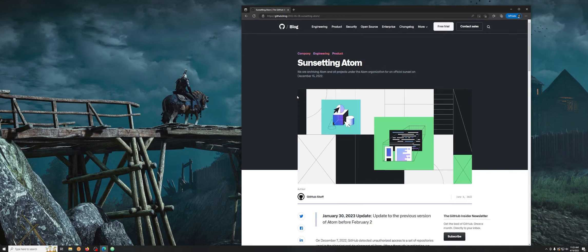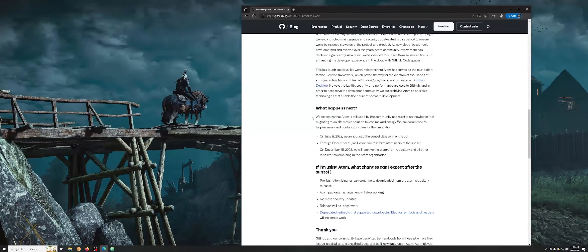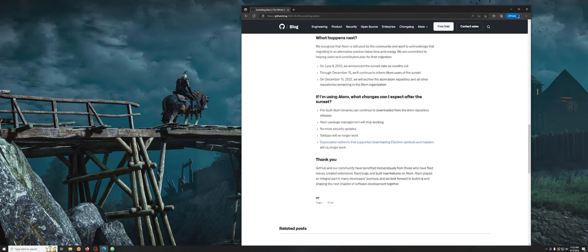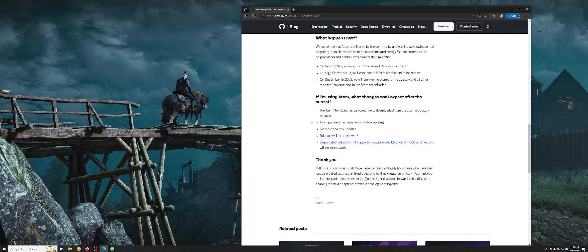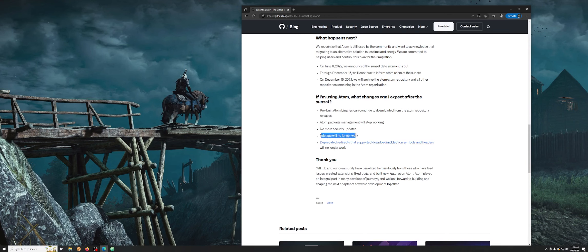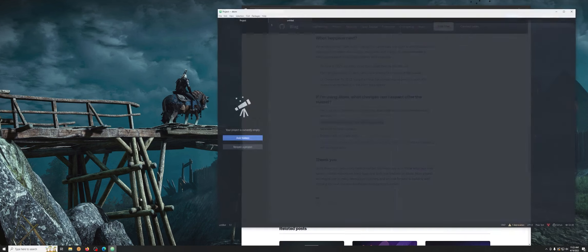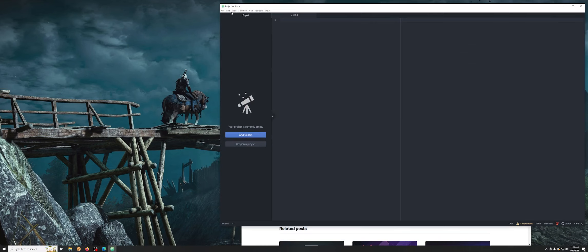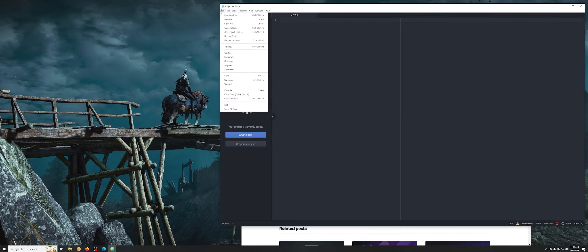So used to be you'd go to Atom.io and you would download Atom, but now when you go here you're going to get redirected to this GitHub blog and they tell you that Atom is being sunset. What does that mean? Basically it's not going to be supported. No more updates. The teletype which was cool you could code with a buddy, but really here's the part that you care about. The package manager won't work, so when you search for anything you're going to get hit with a certificate error.